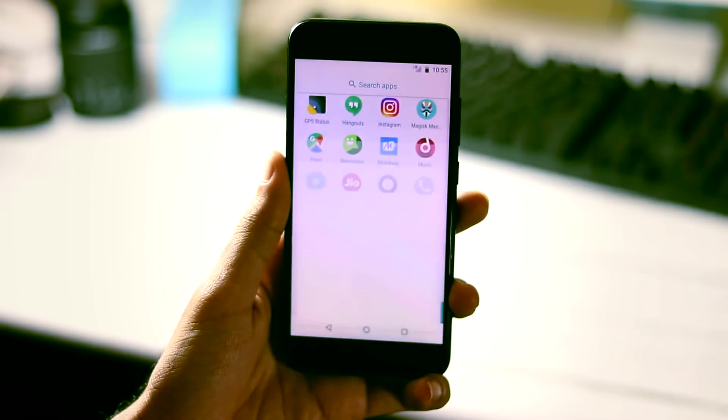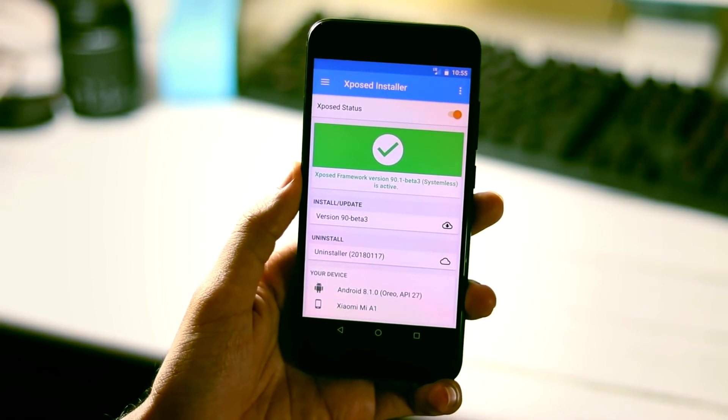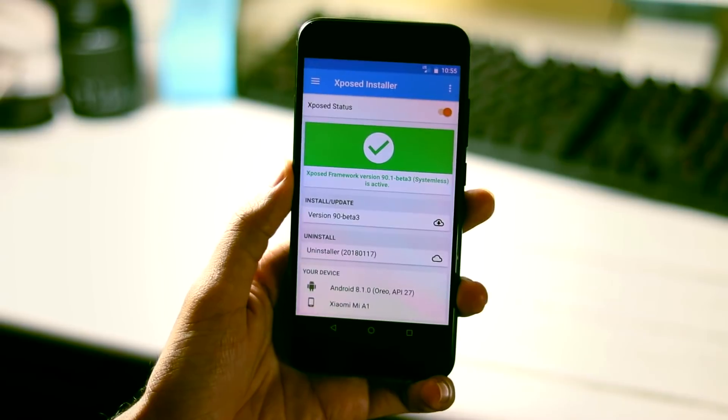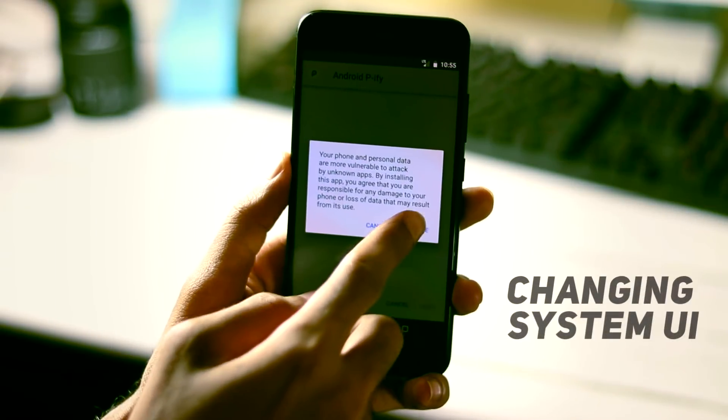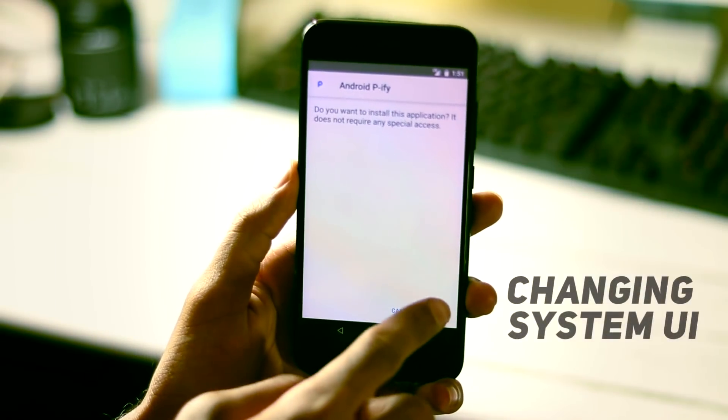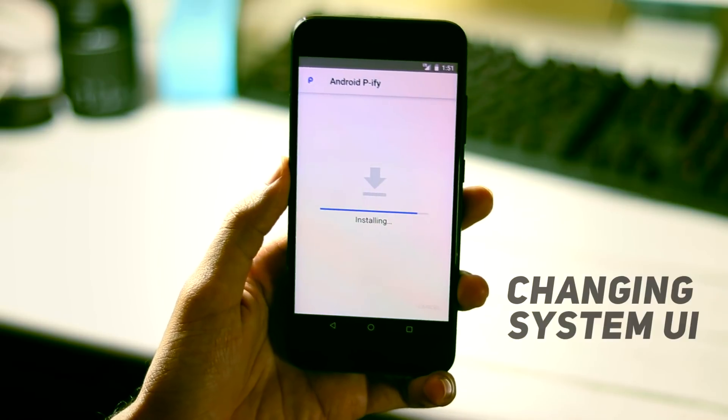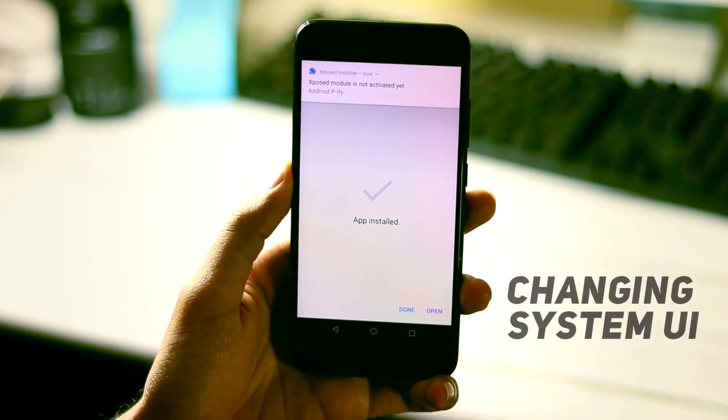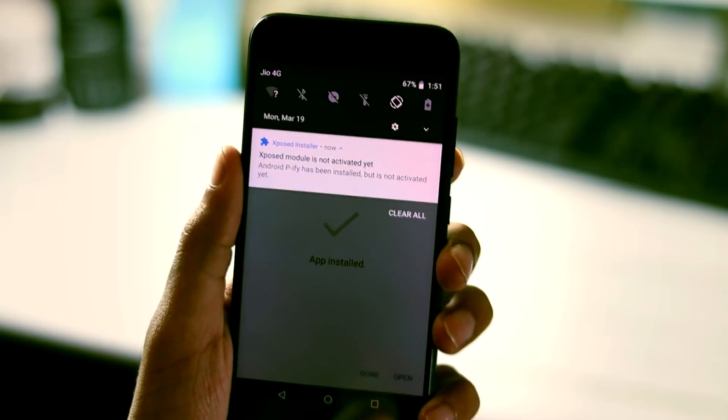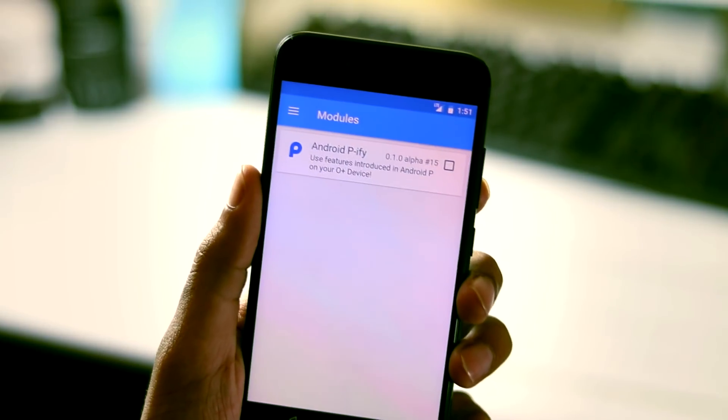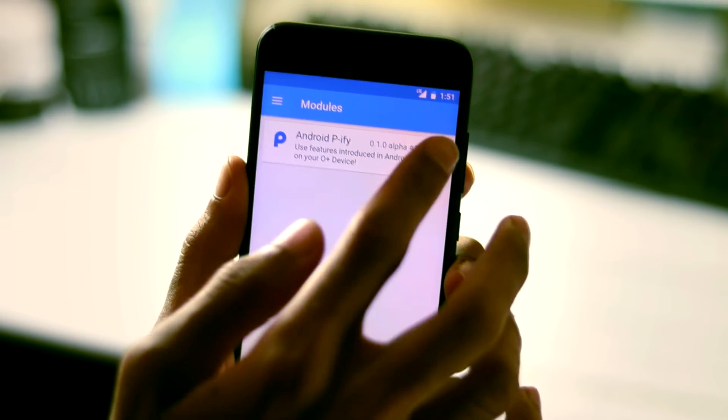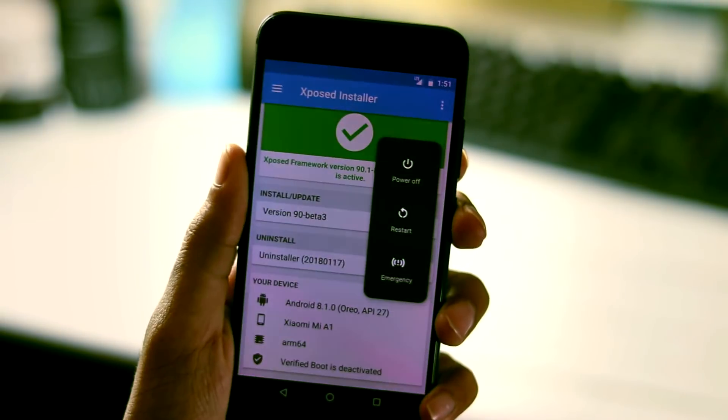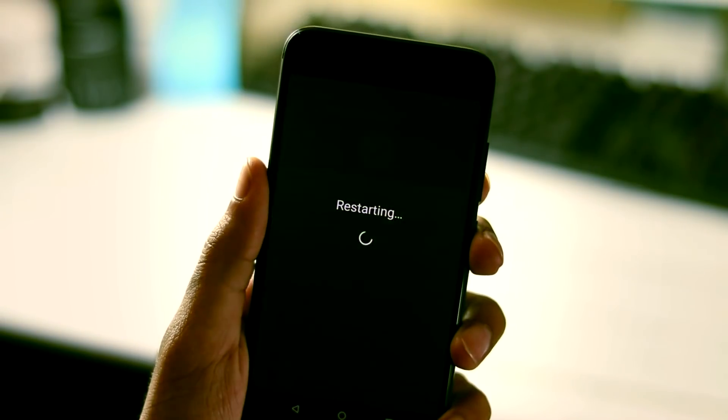Now we have rebooted our phone again and as you can see Xposed Framework is active now. Next you need to download Android P5 apk and install it as normal app. After installing, you will get a popup stating that this module is not active. Clicking on it will take you to the module section from Xposed installer app, select Android P5 there and do a soft or hard reboot.